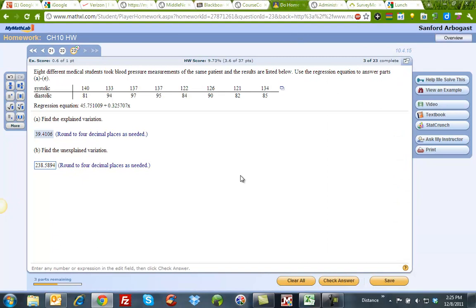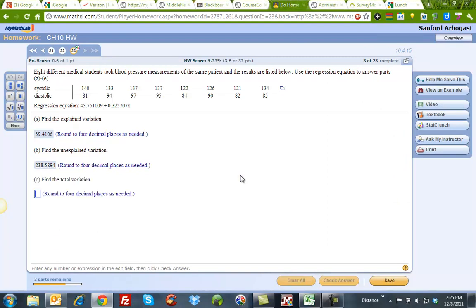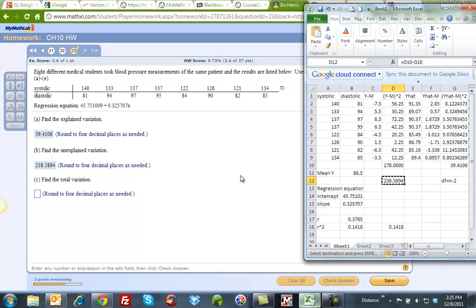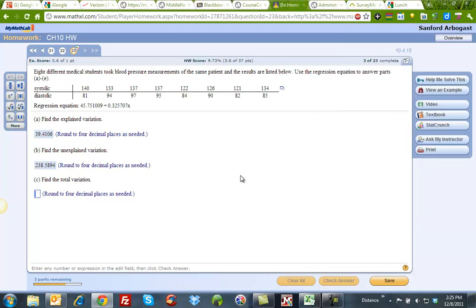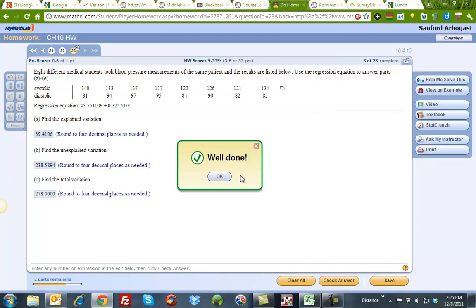It's easier to copy and paste because I did this in a previous one already, and I kept typing the number in backwards, so therefore it's just easier to do it this way. So the total variation is just the sum of those two values, explained and unexplained. So there they are.